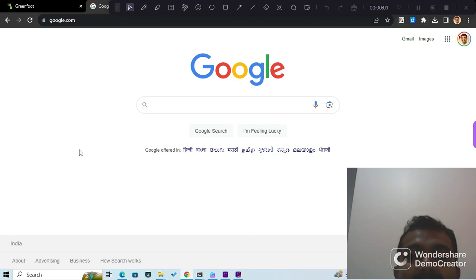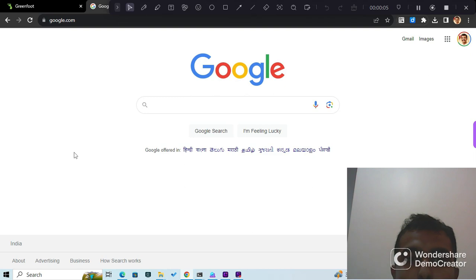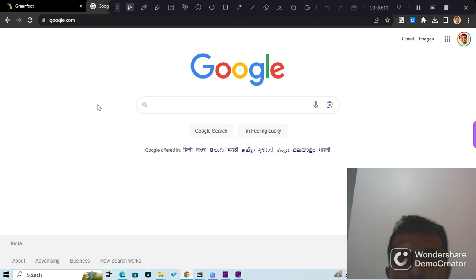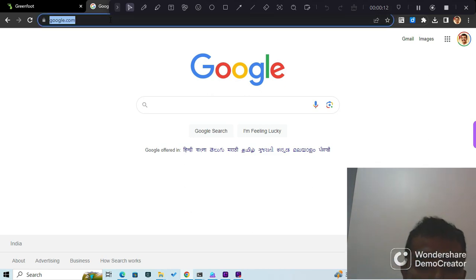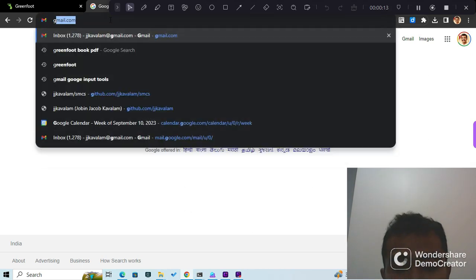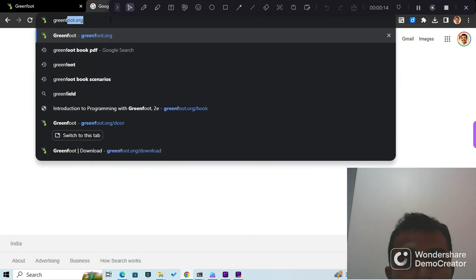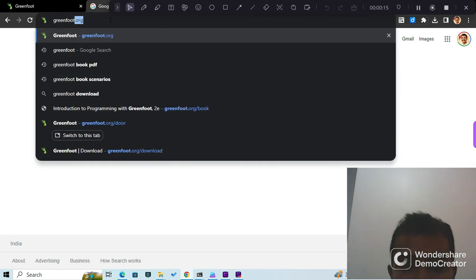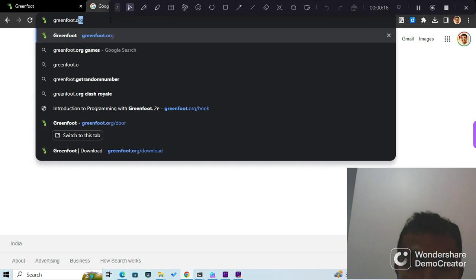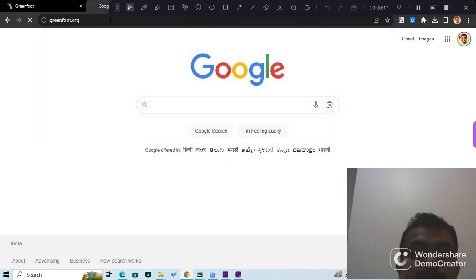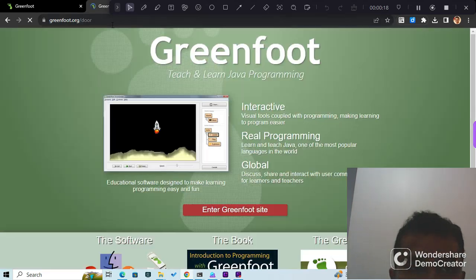As the first step, we're going to install and set up our programming environment, which is Greenfoot. To do that, in a browser, let's go to the Greenfoot website, which is greenfoot.org.